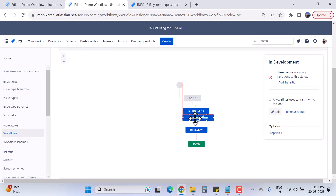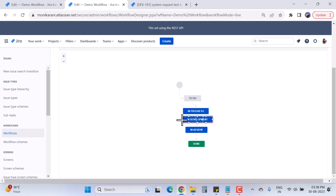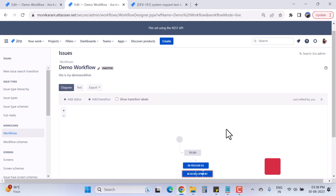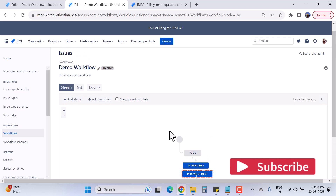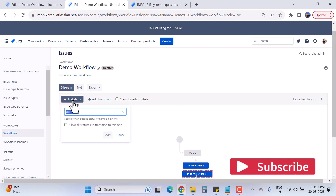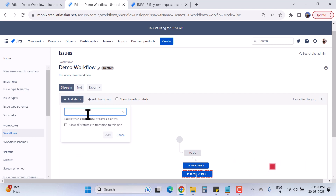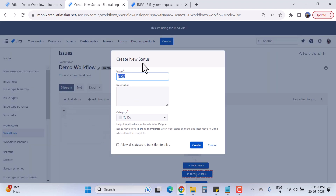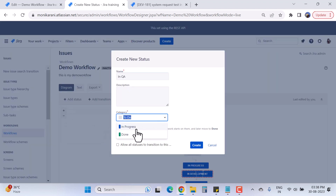I'll hit Create. This is my 'In Development' status. You can see there are red dots around the 'In Development' status because there is no transition with this status as of now. Now we will add one more status called 'In QA' — it will be a new status, and I'll click Add.